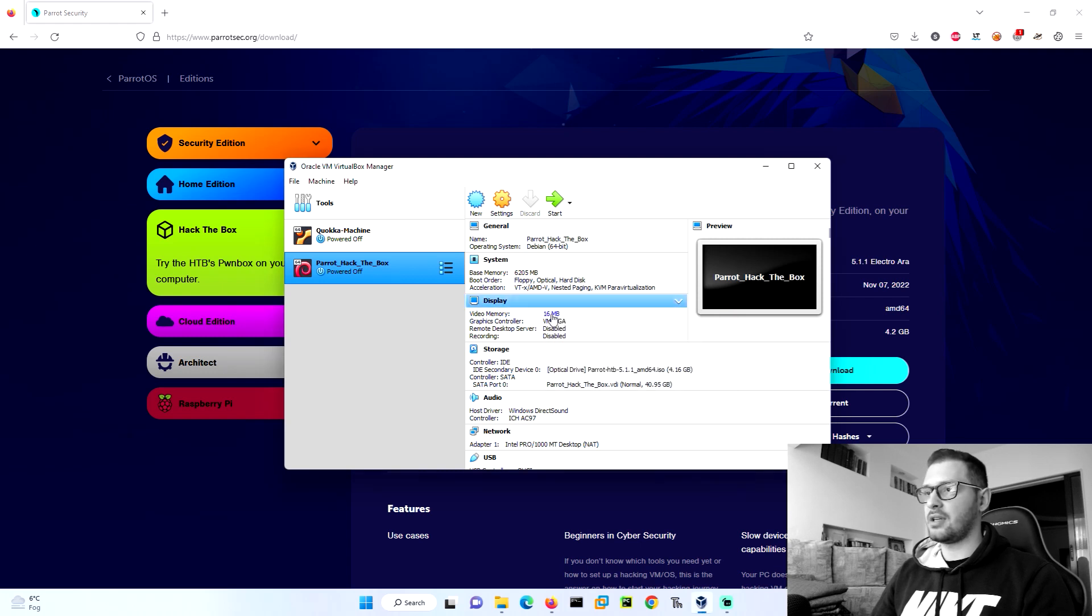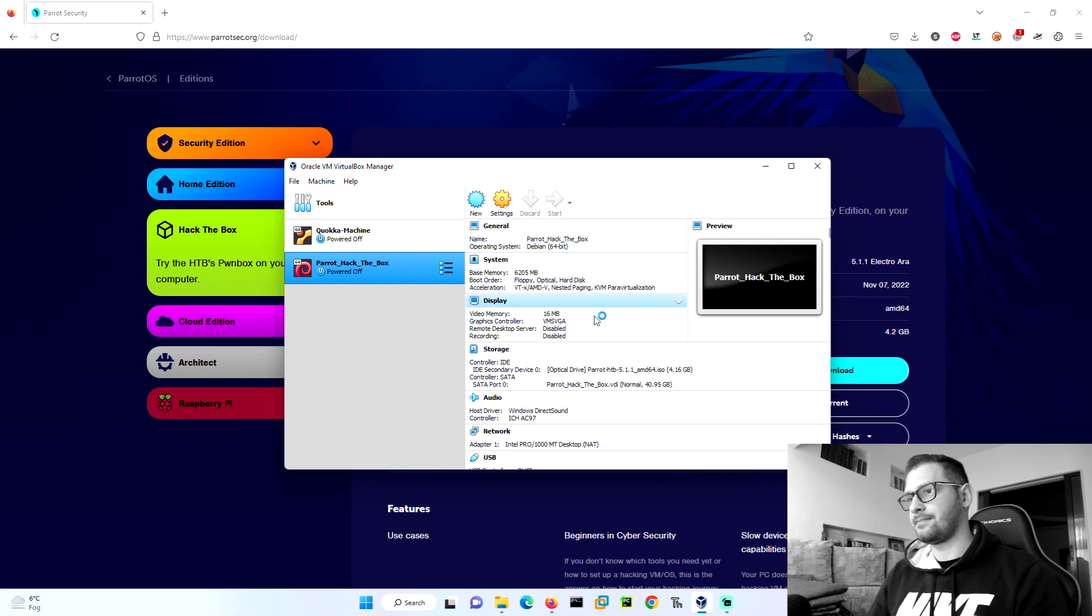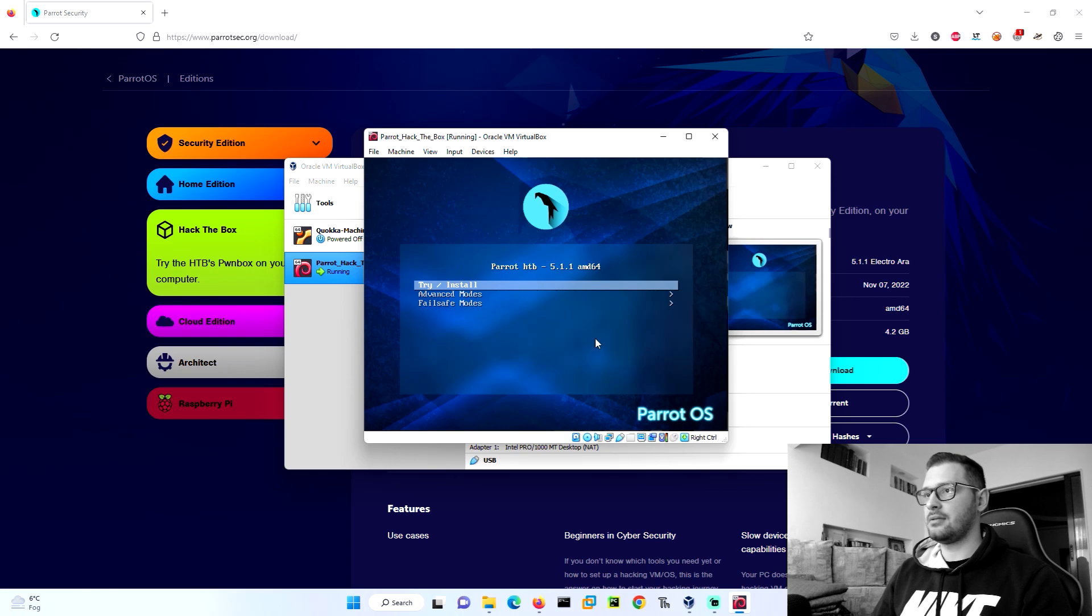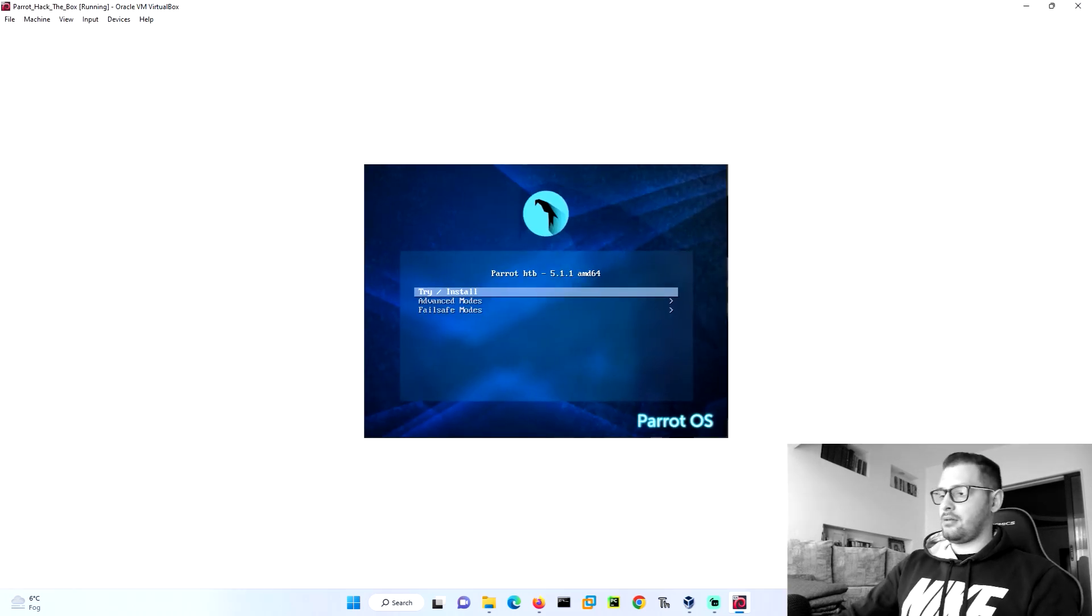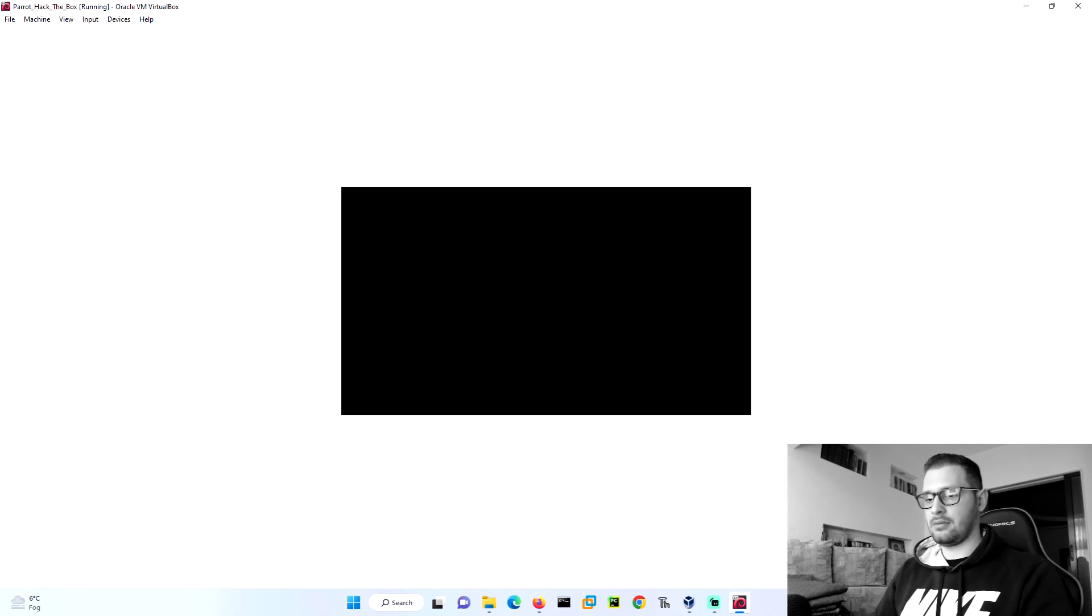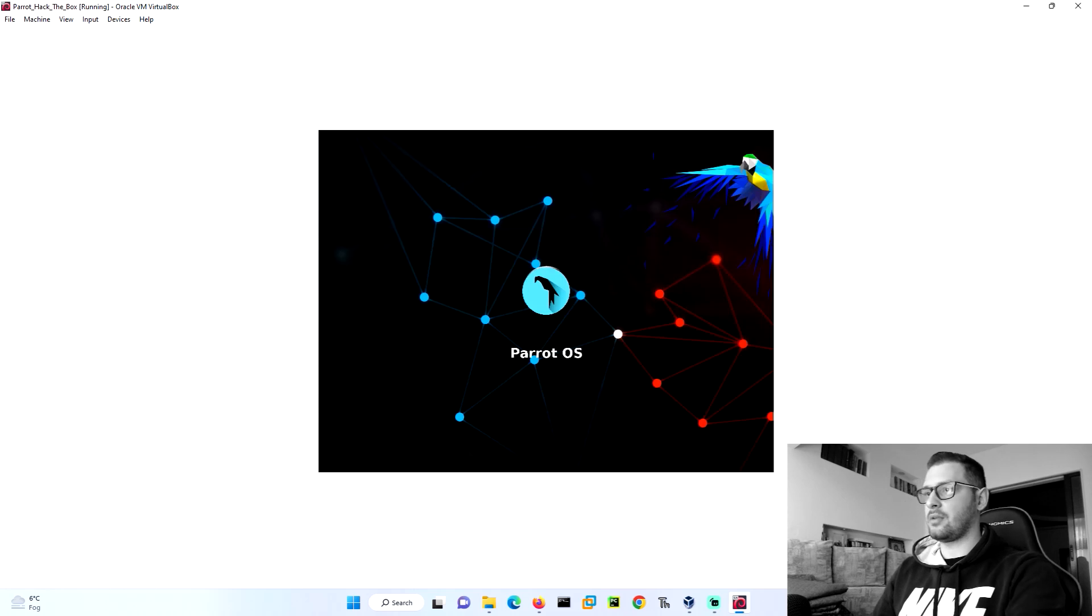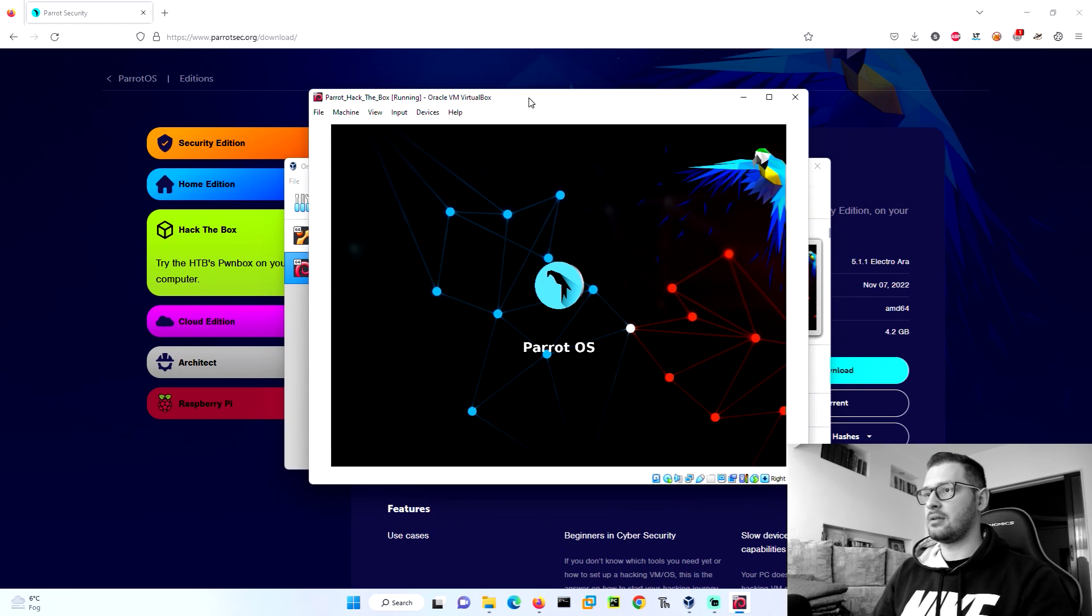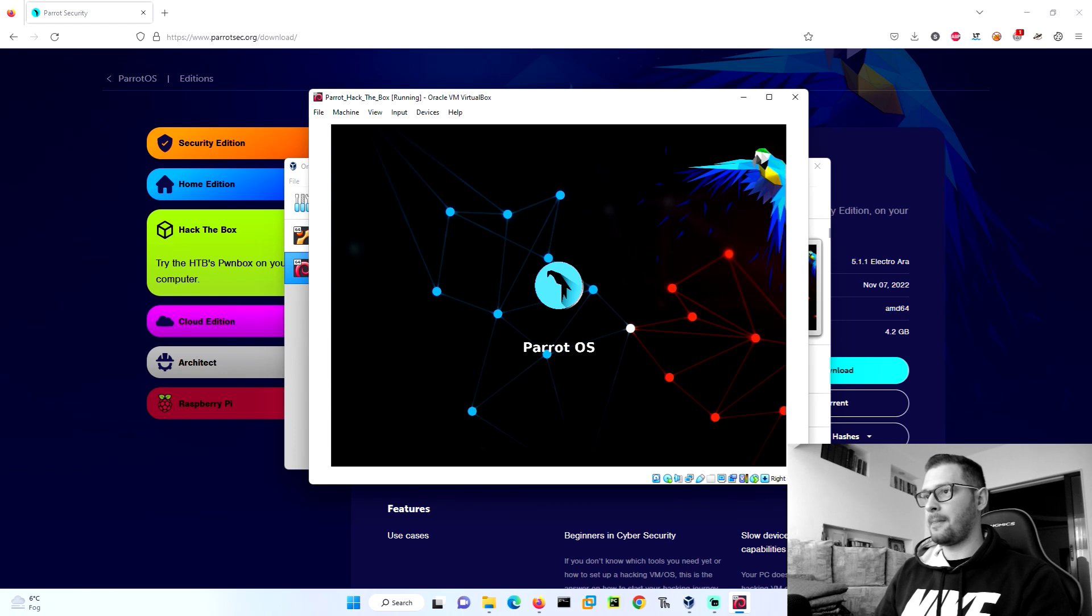Then go start. Let's wait to boot the virtual machine. Click on okay, click on okay, and then enter. We wait to boot the virtual machine. You need to wait a little bit to boot the Parrot OS.